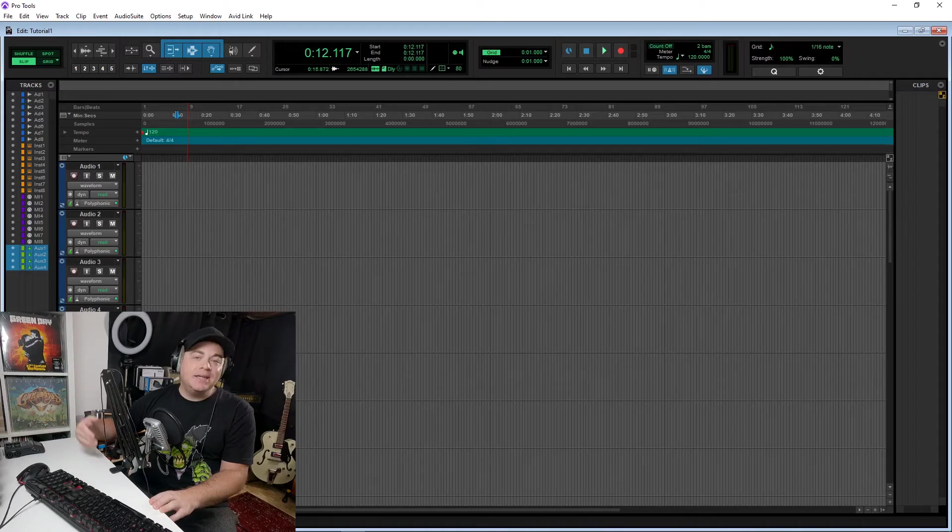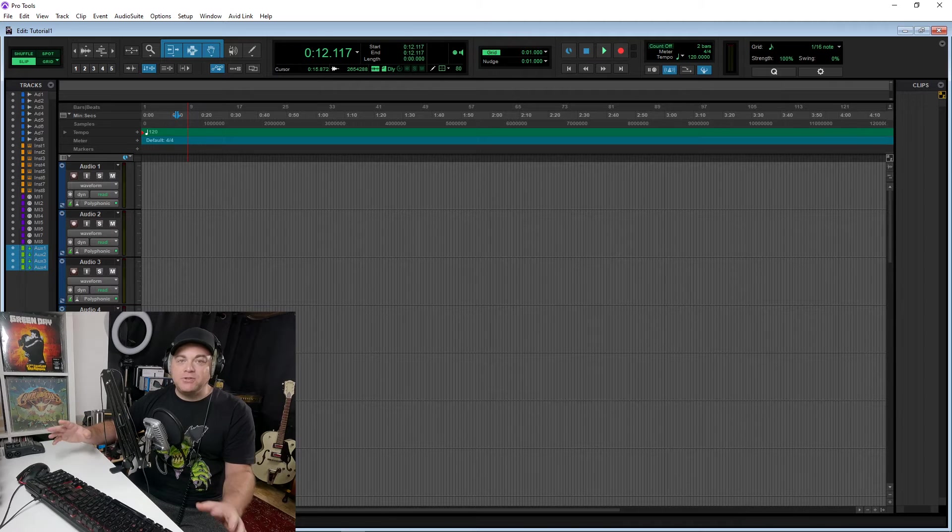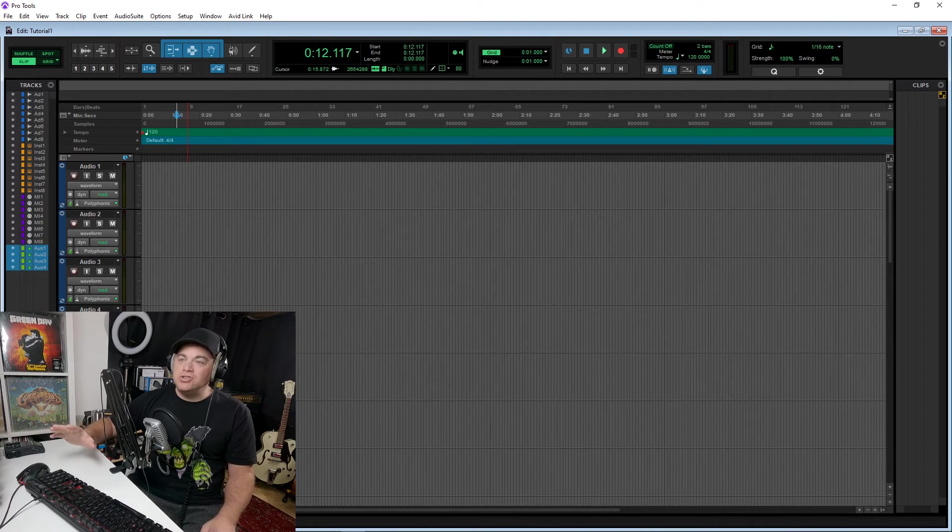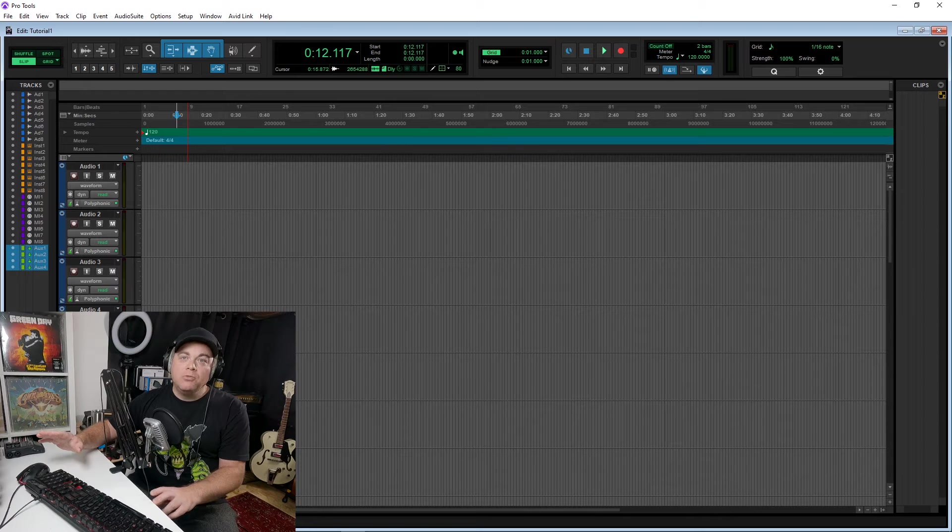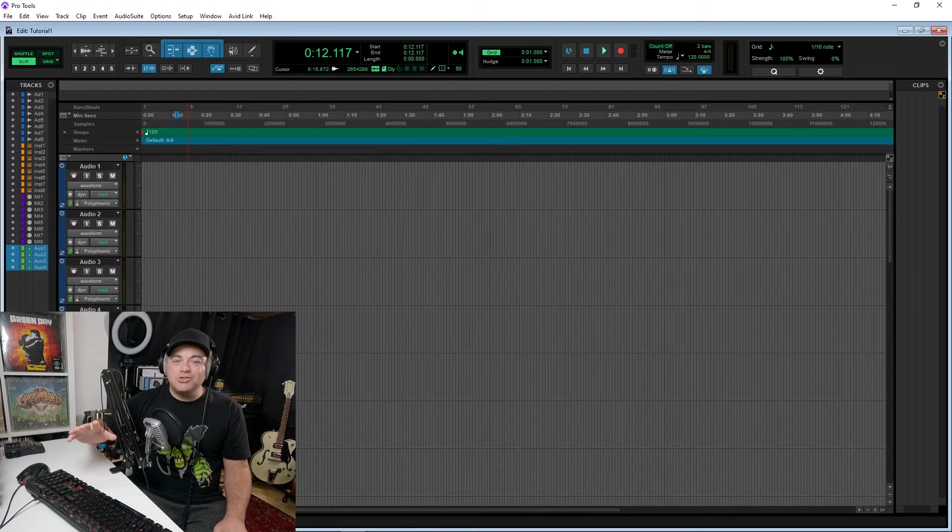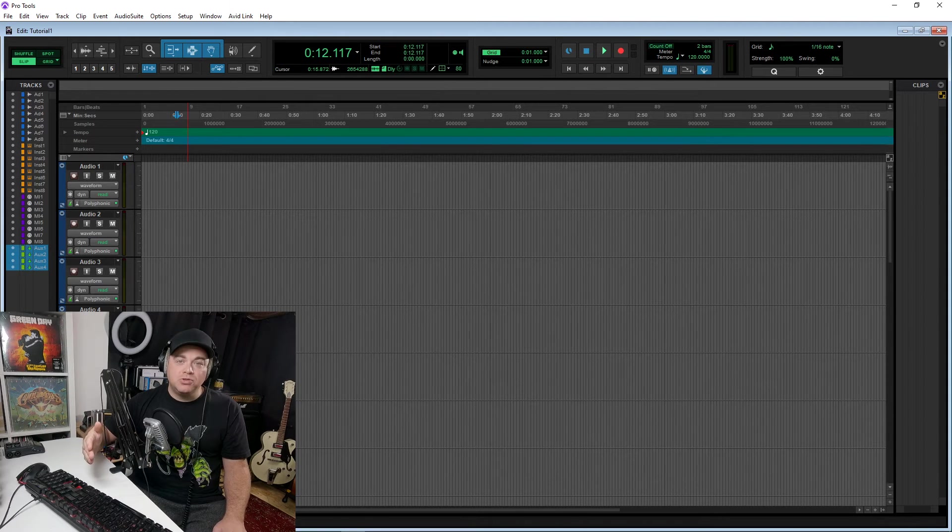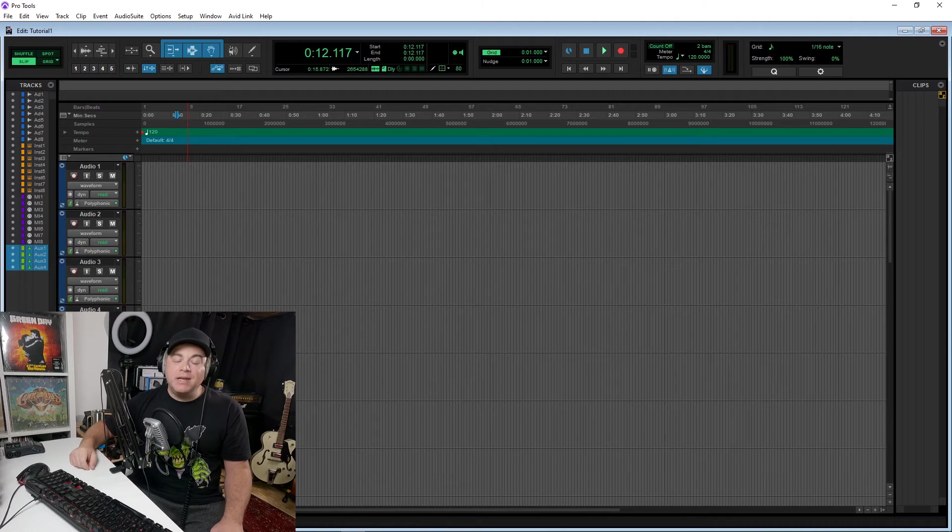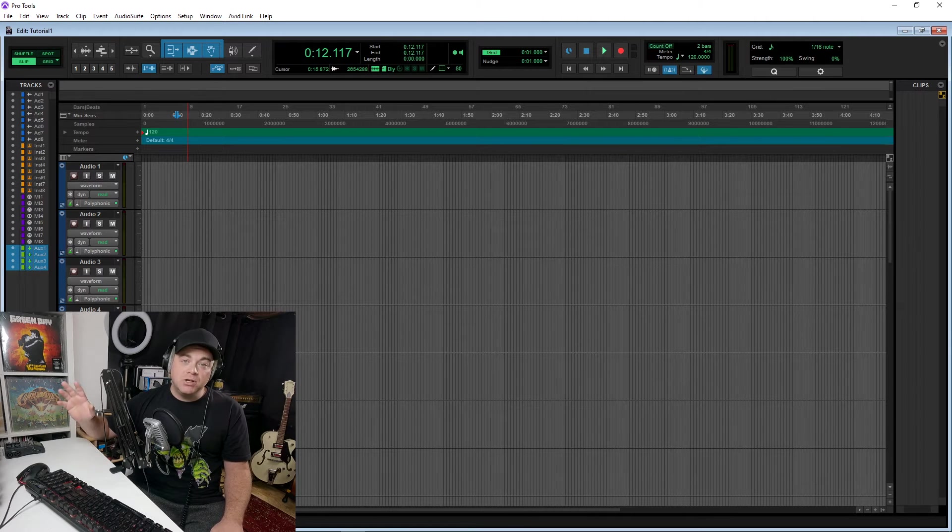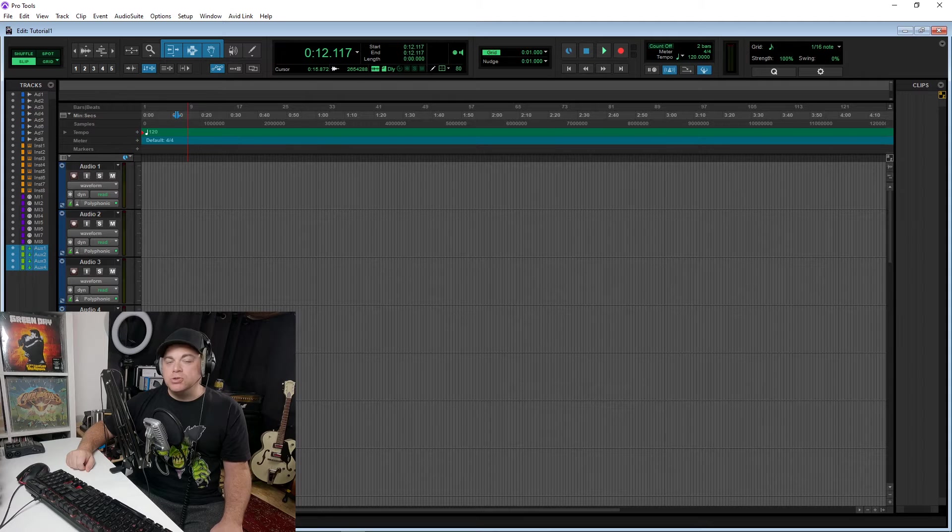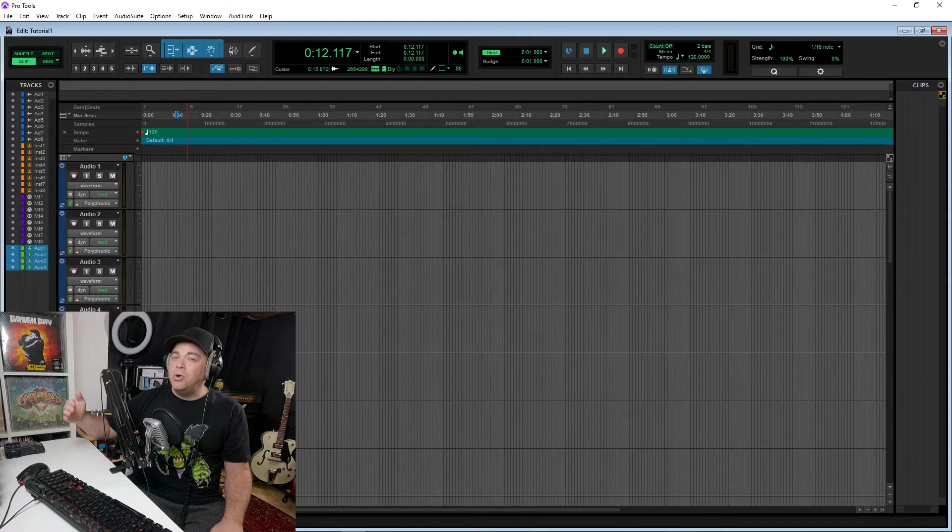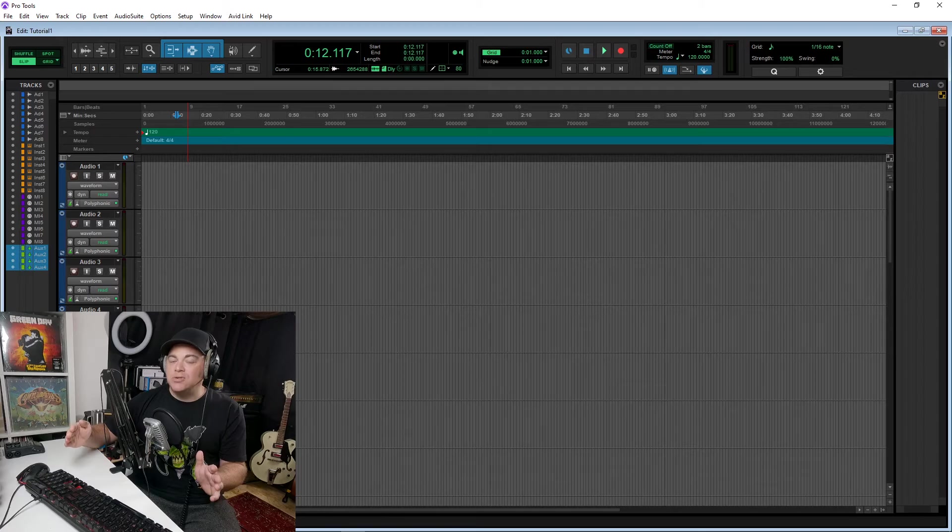And another cool thing with Pro Tools Intro is, say you want to send your project off to a friend or somebody that you want to do your mixing for you. Well, Pro Tools Intro projects will open in the full version of Pro Tools, and projects created in the full version of Pro Tools will also open into Pro Tools Intro. If it has more than the track limitations, those will get truncated though.